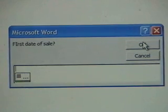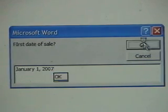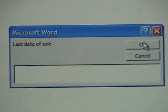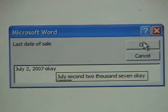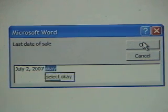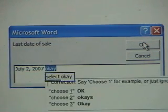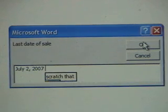January 1st, 2007. OK. July 2nd, 2007. OK. Select OK. Scratch that. Click OK.